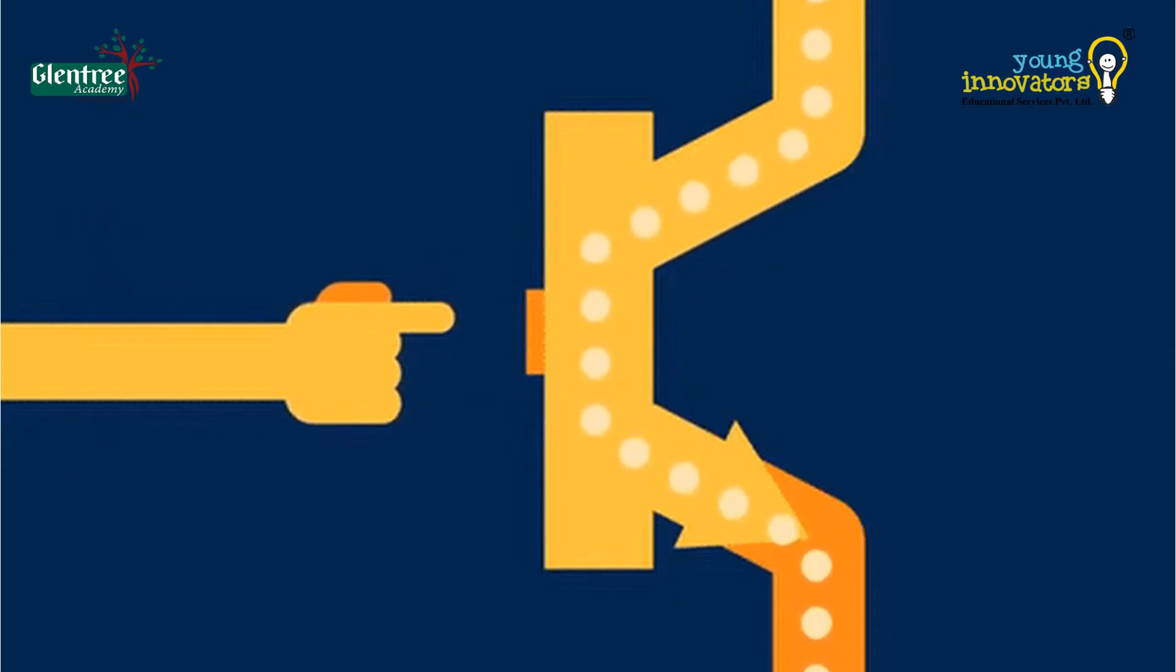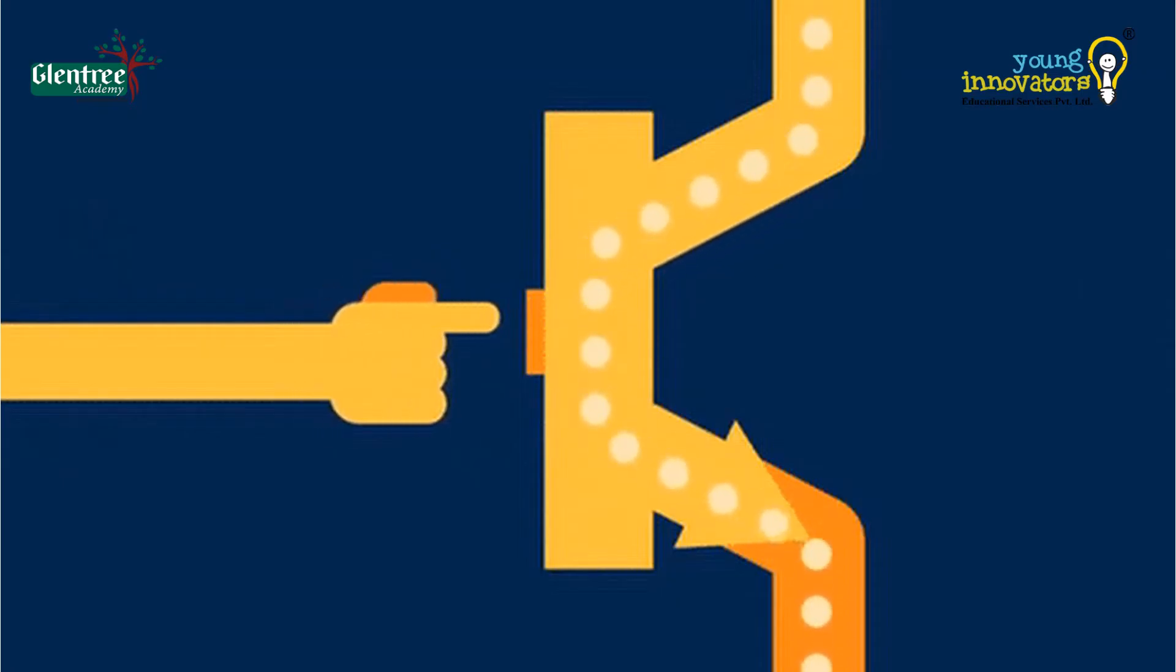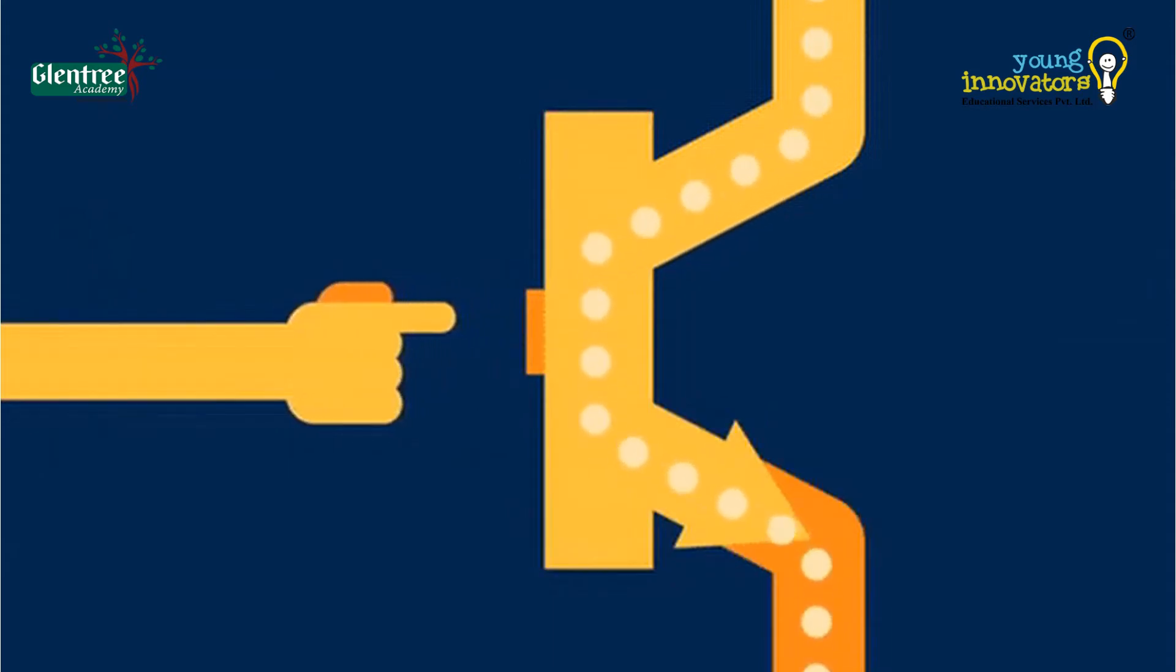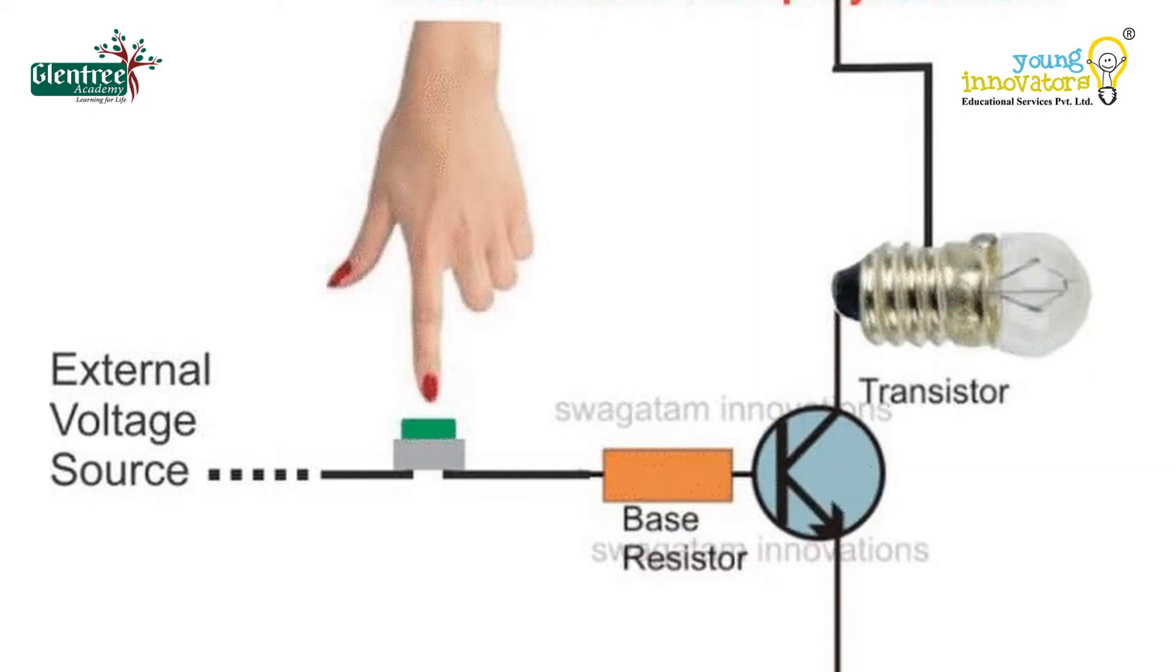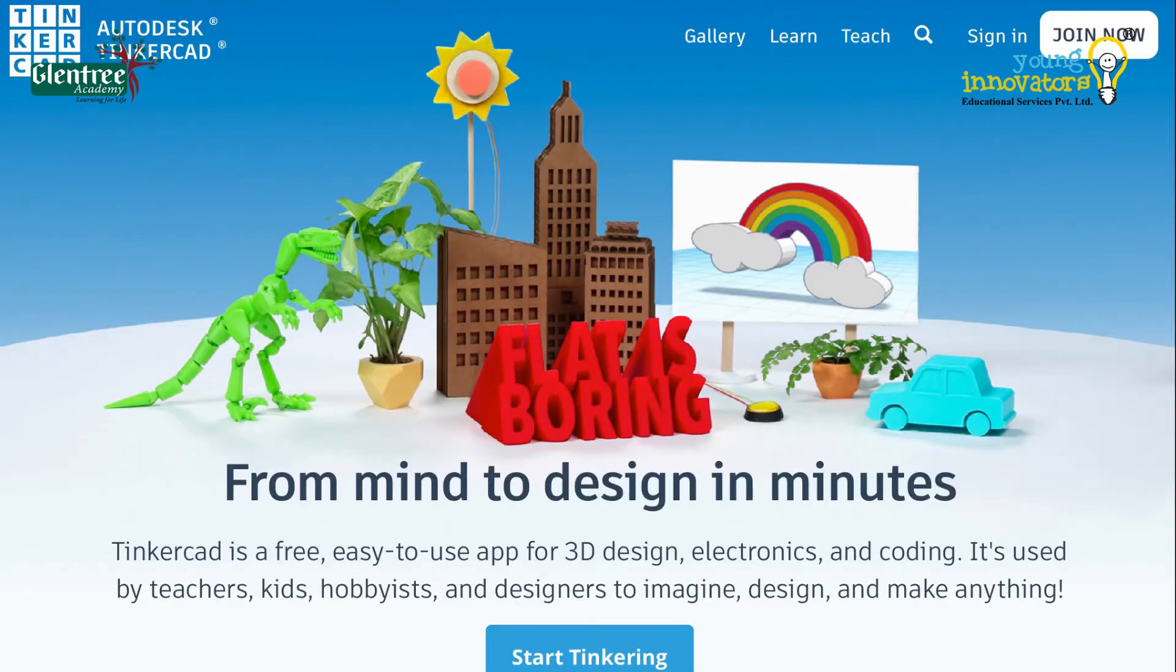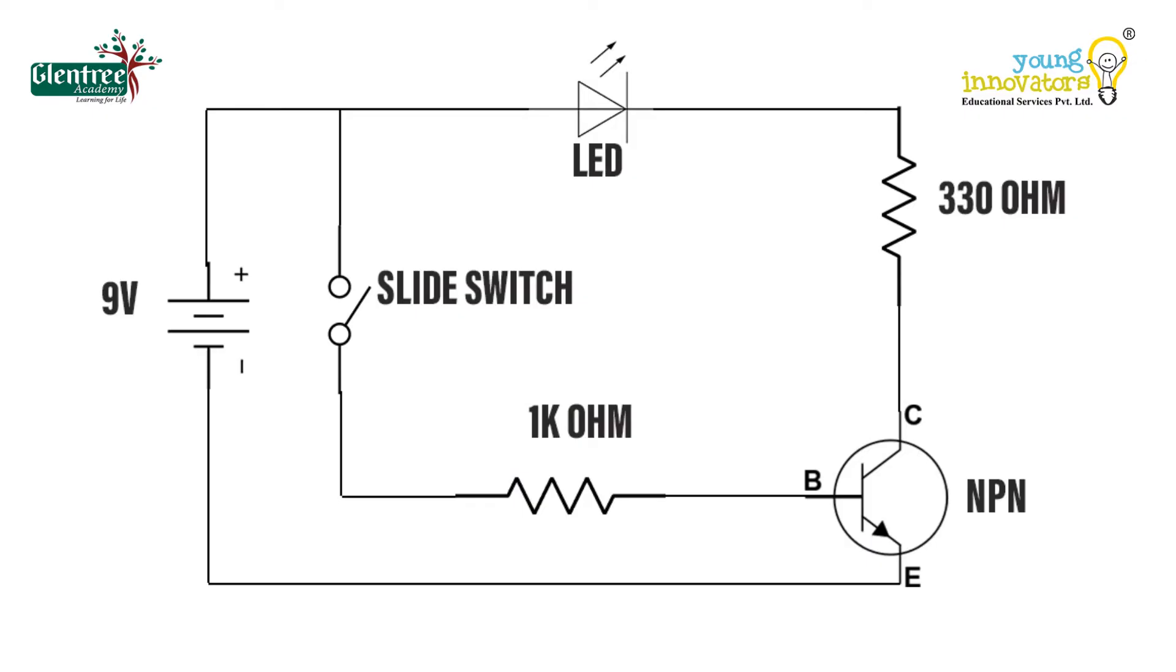Now, let us look at how we can use a transistor as a switch. A transistor is used for switching operation for opening or closing of a circuit. Both NPN and PNP transistors can be used as switches. Let's go to Tinkercad workspace and build a circuit to see how a transistor works as a switch.